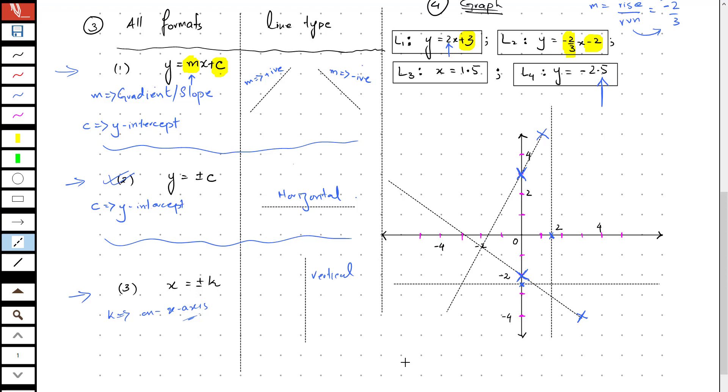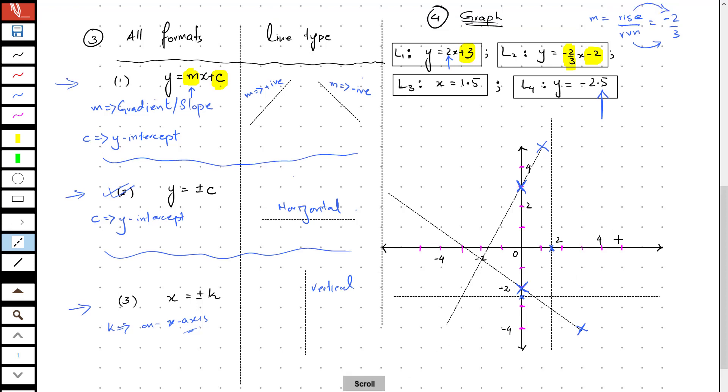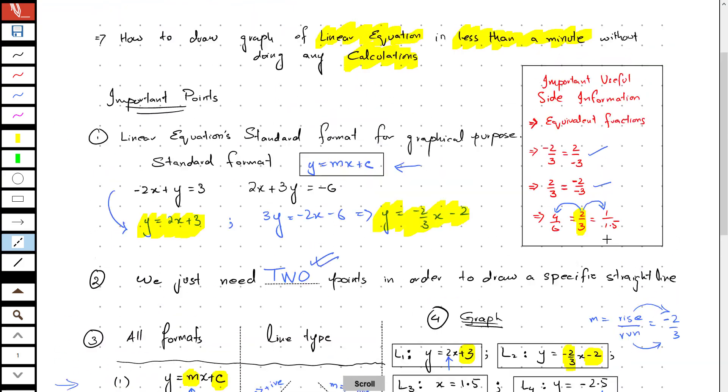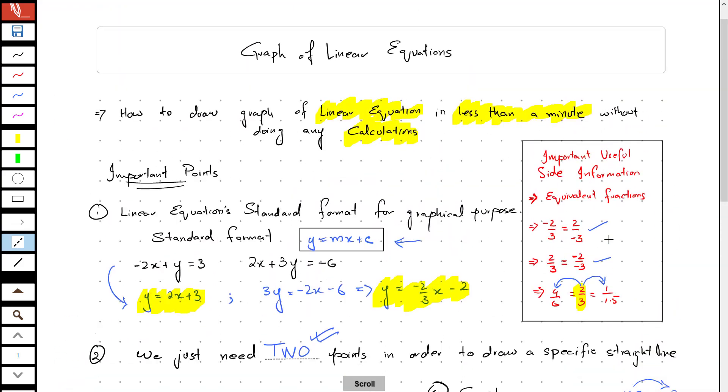That's it. This is how easy and simple it is to draw a graph of straight lines. I hope you learned something. Thank you so much.